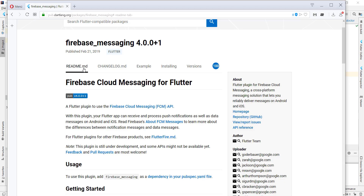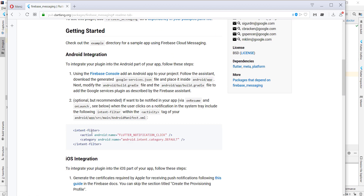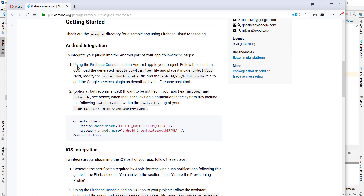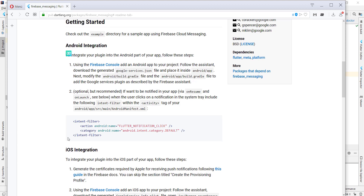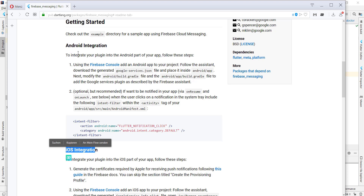The next thing we want to do is go to the readme section, where we have different things we have to do for Android integration and also for the iOS integration. We will first start with the Android integration.